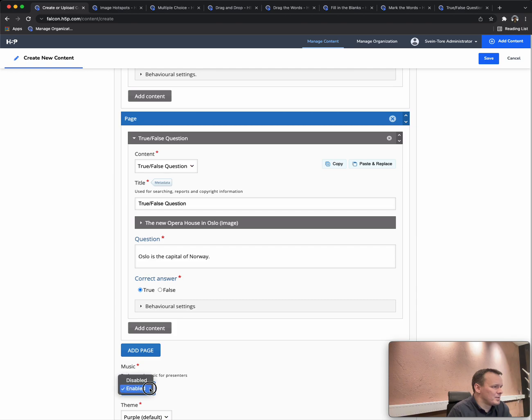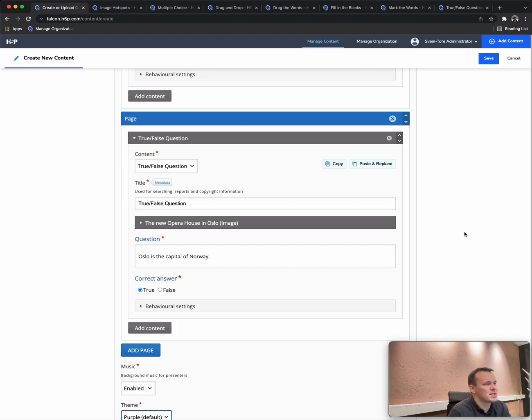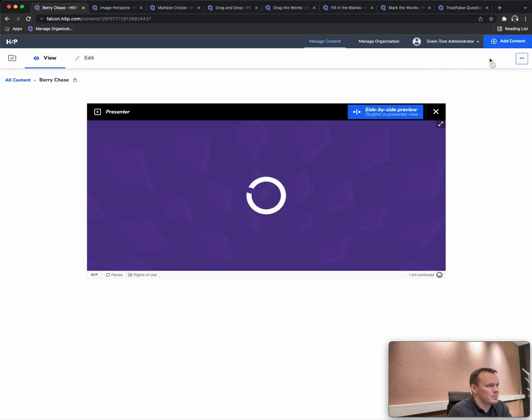Here we can go change music. Do we want it? Do we not want it? And there is also a quite large selection of different themes for the Chase that we can choose between. So let's save and let's see what we have built.